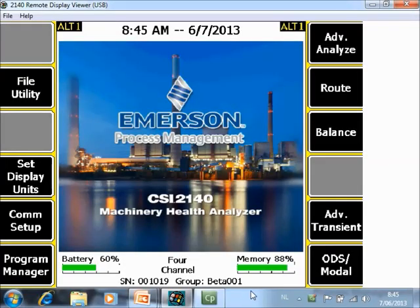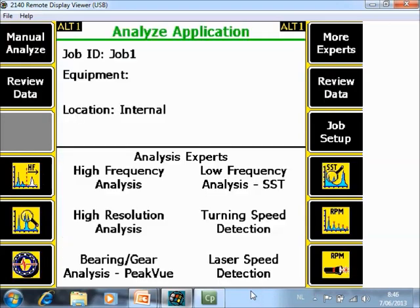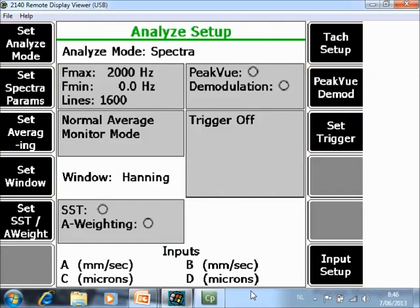What you are seeing now in front of you is the home screen of the CSI 2140 Machinery Health Analyzer. If you want to collect 4 spectra simultaneously in the Analyze Mode, go to F7 Analyze and in the Analyze Application home screen select F1 Manual Analyze.